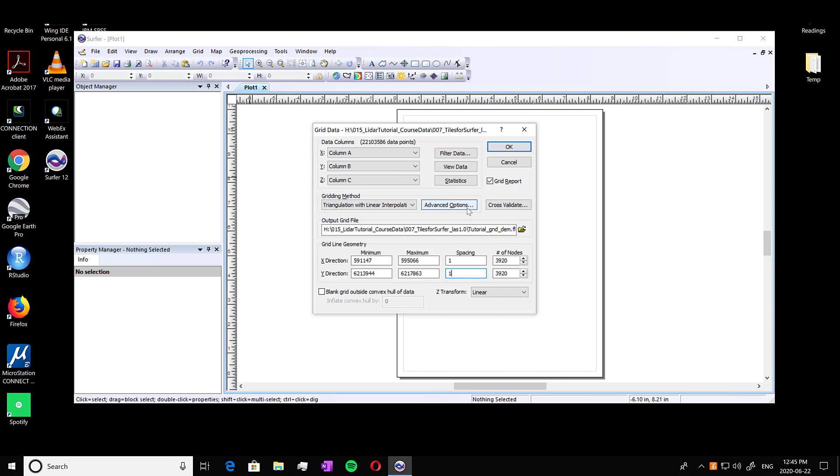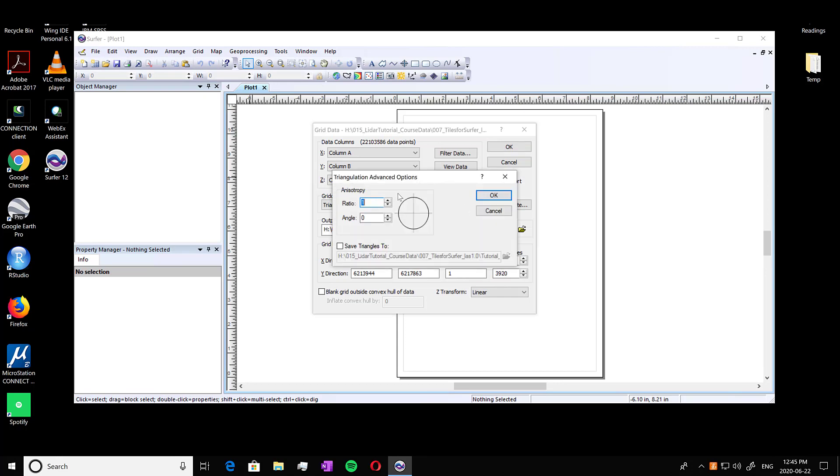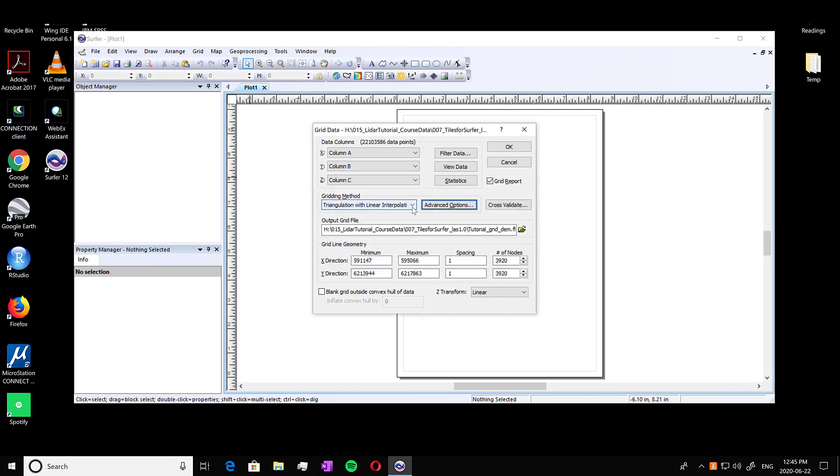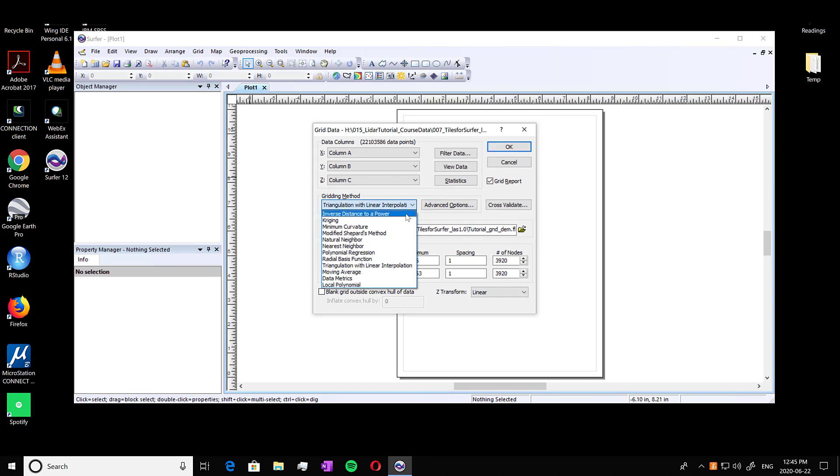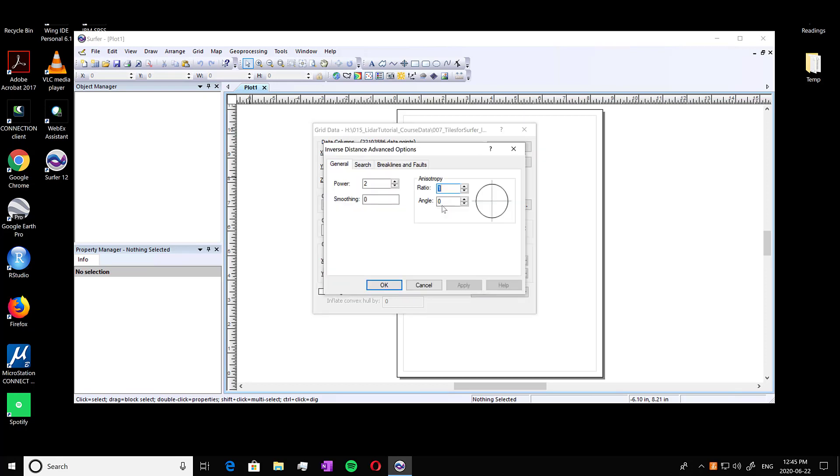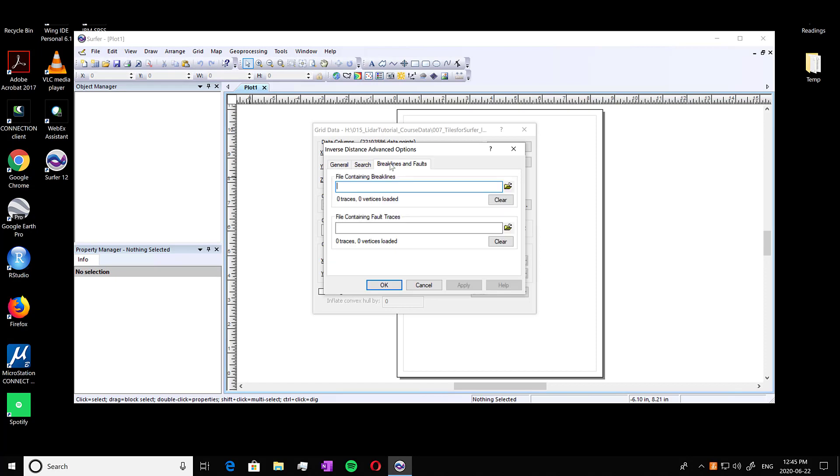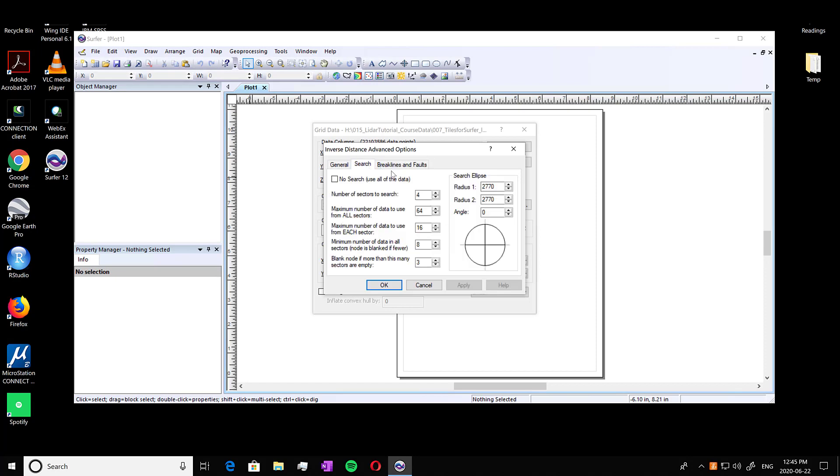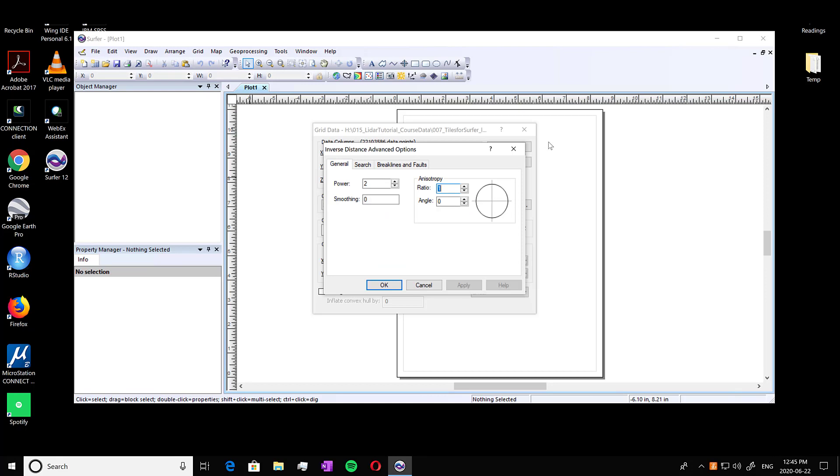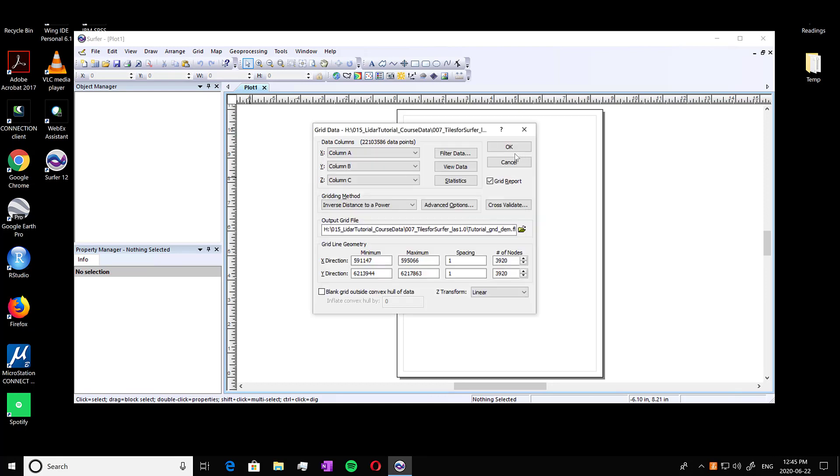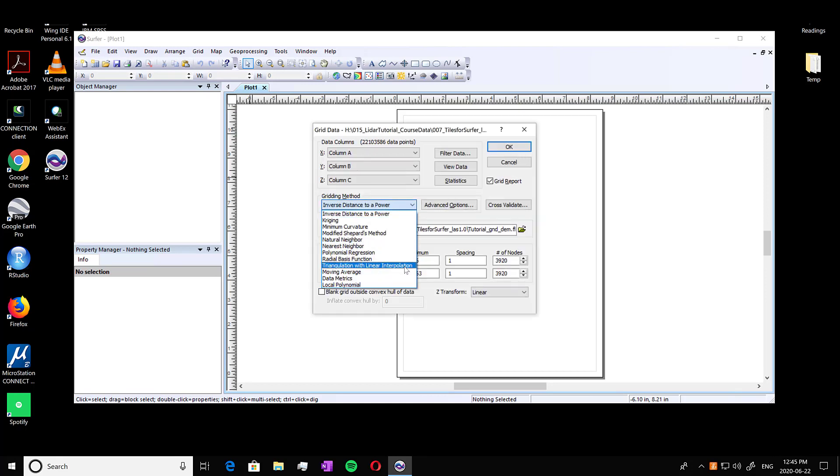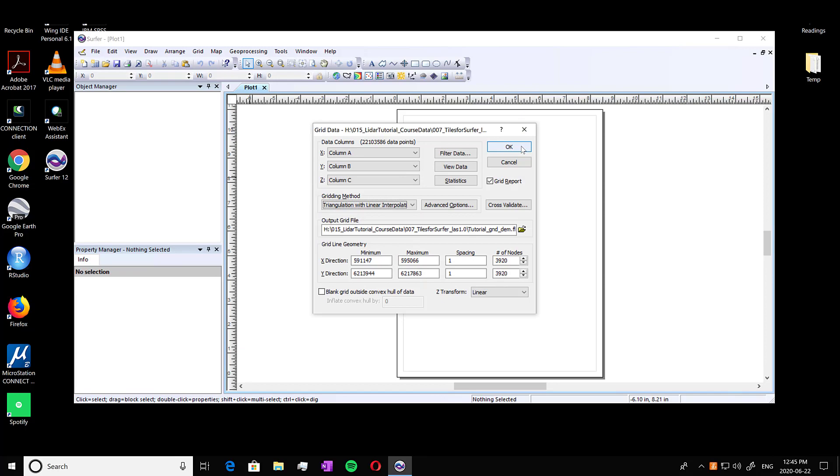And another thing you can do is click into advanced options. This will give you a little bit more information about the gridding method. So for example, if we were doing inverse distance to power, you can define a search radius in here. So we're just going to do triangulation with interpolation though. And we're going to press okay.